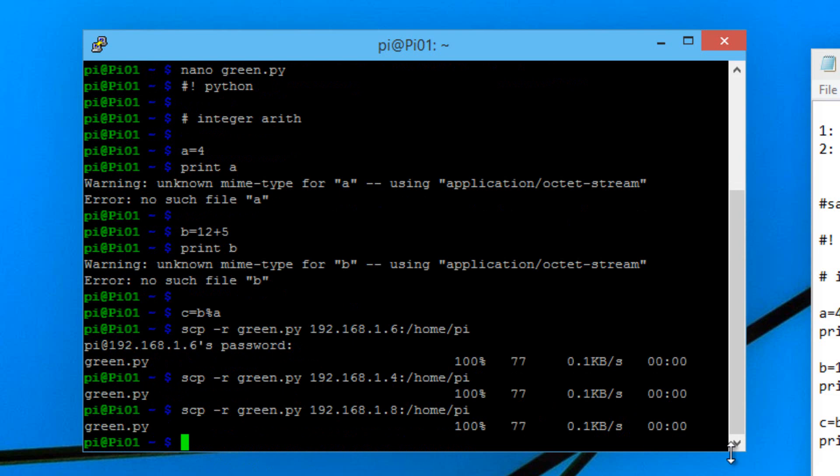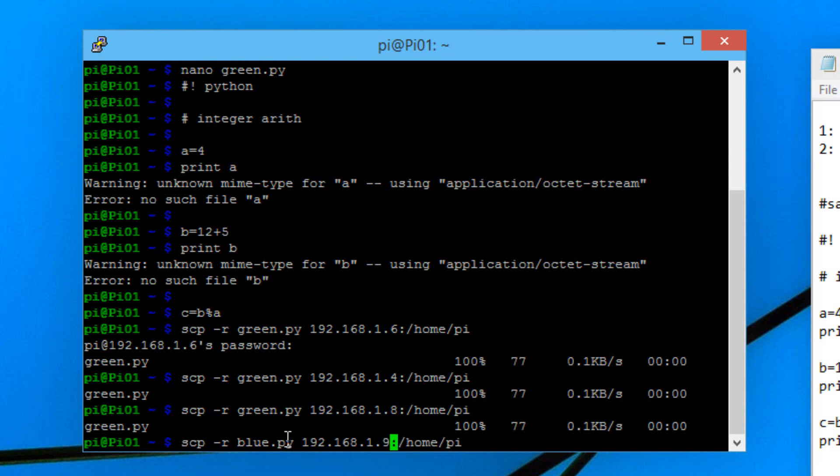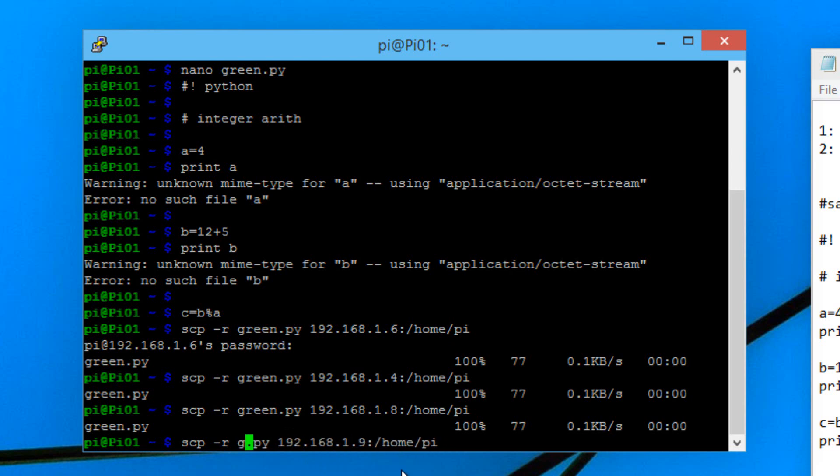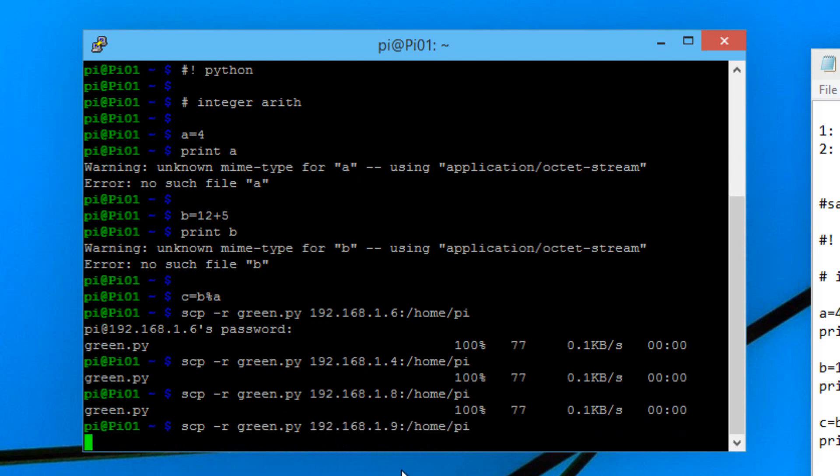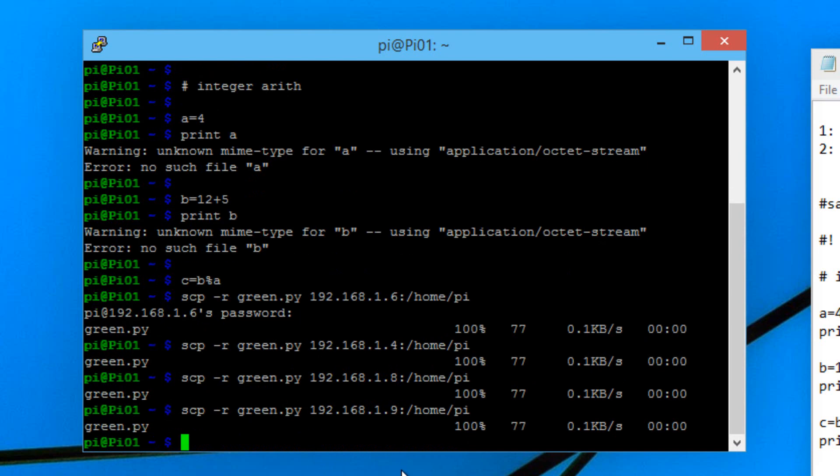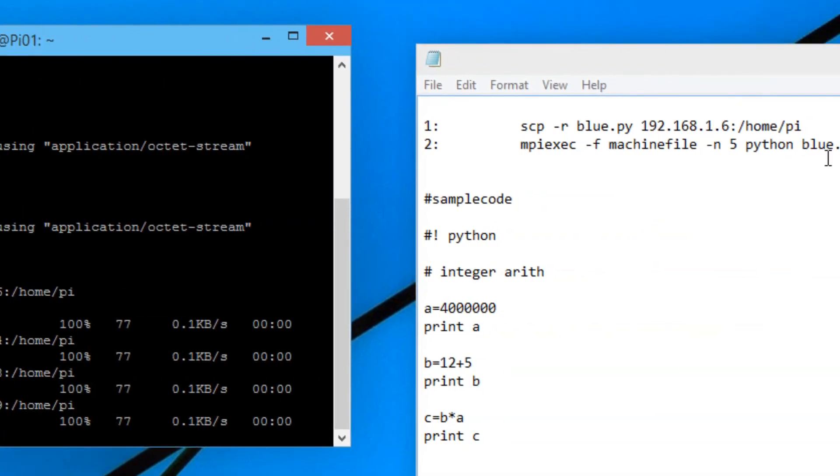Now we're going to do the same thing with pi4. I'm going to paste this again. I'm going to change the IP address from .6 to .9 because my IP address for my pi4 is .9. Again yours could be different, you have to plug in yours. We're going to change it from blue.py to green.py. Hit enter. Now we successfully saved our program in the same directory in all our pis.